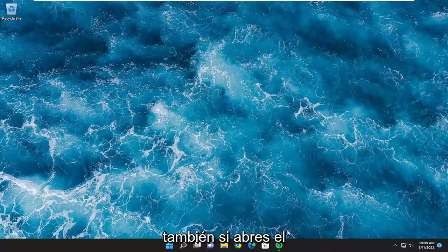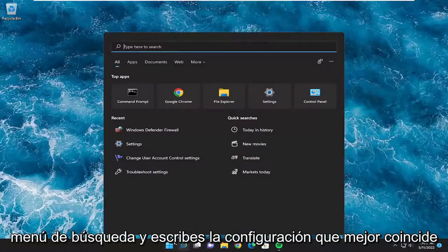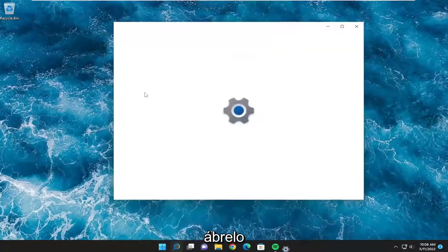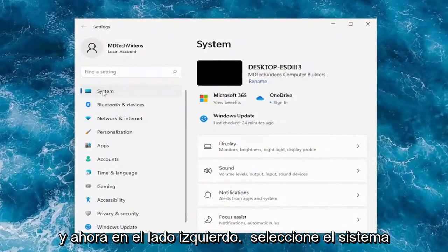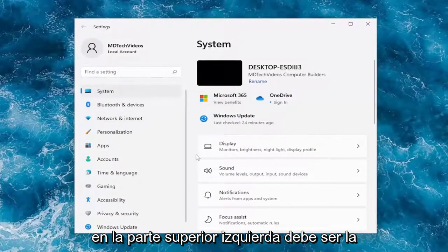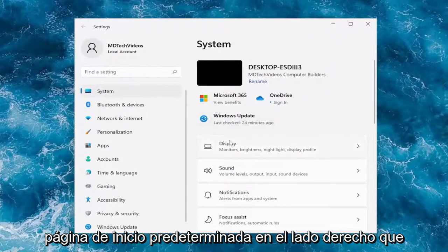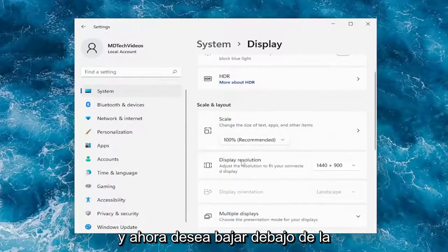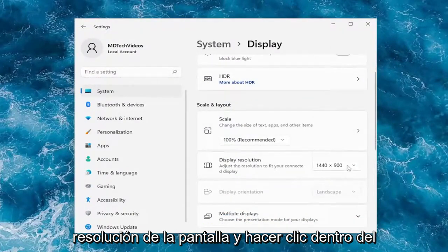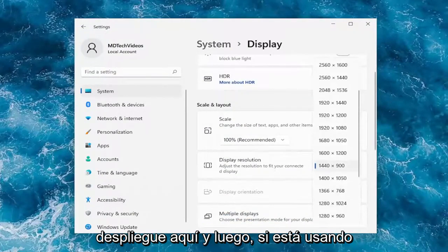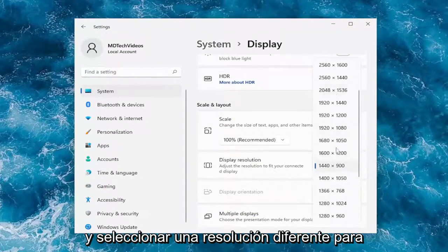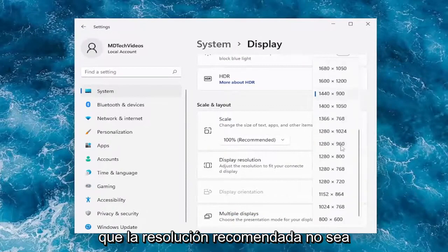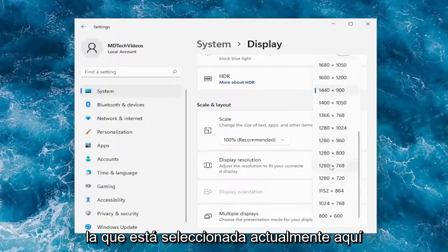Something else you want to look into: open up the search menu and type in Settings. The best match should come back with Settings — go ahead and open that up. On the left side select System. On the right side select Display, then go down to Display Resolution and click inside the drop-down. If you're using an older monitor you may need to select a different resolution, as the recommended resolution may not currently be selected.